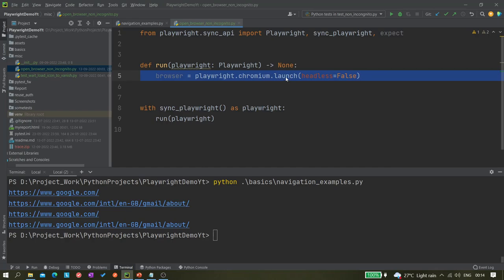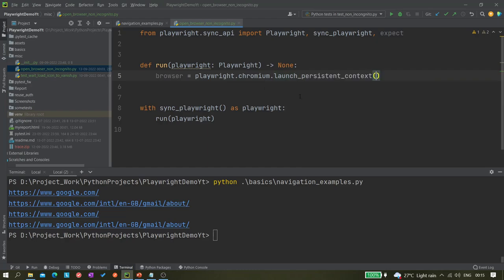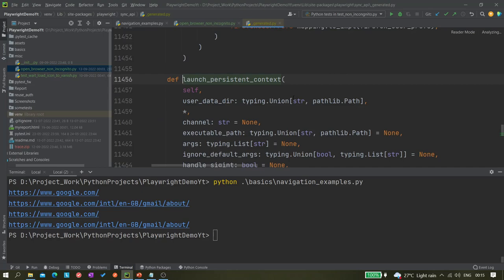Now we have to use a different method. When you hit Control+Spacebar, you can see there is the launch method we already know, but there is another method called 'launch_persistent_context'. Let's use it and go inside this method.